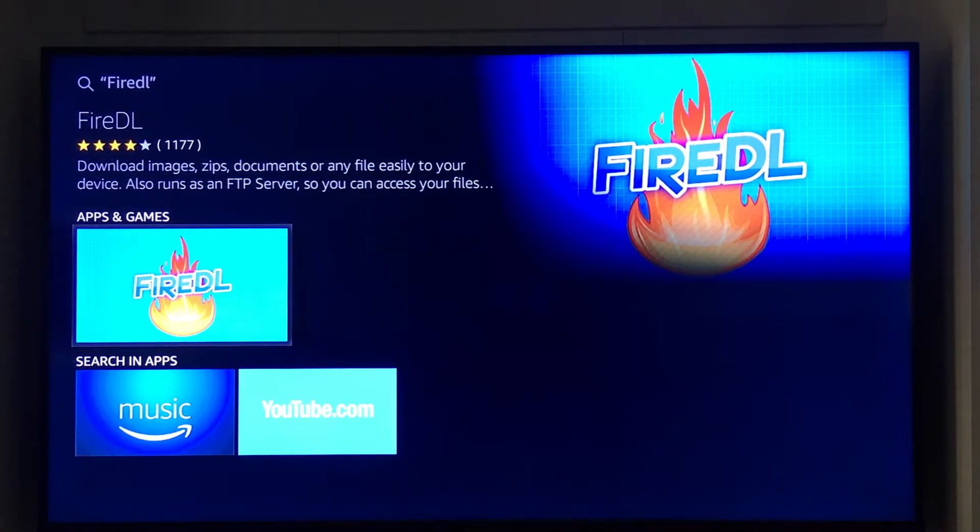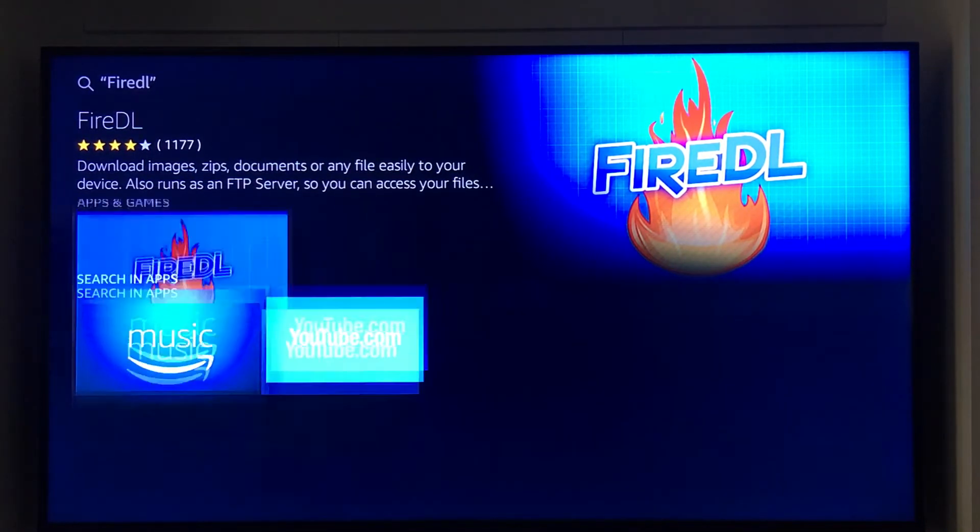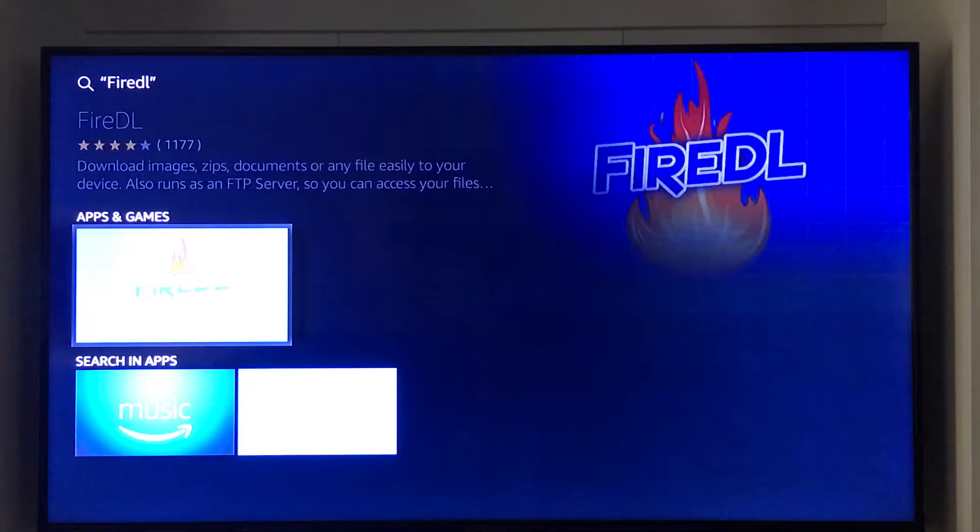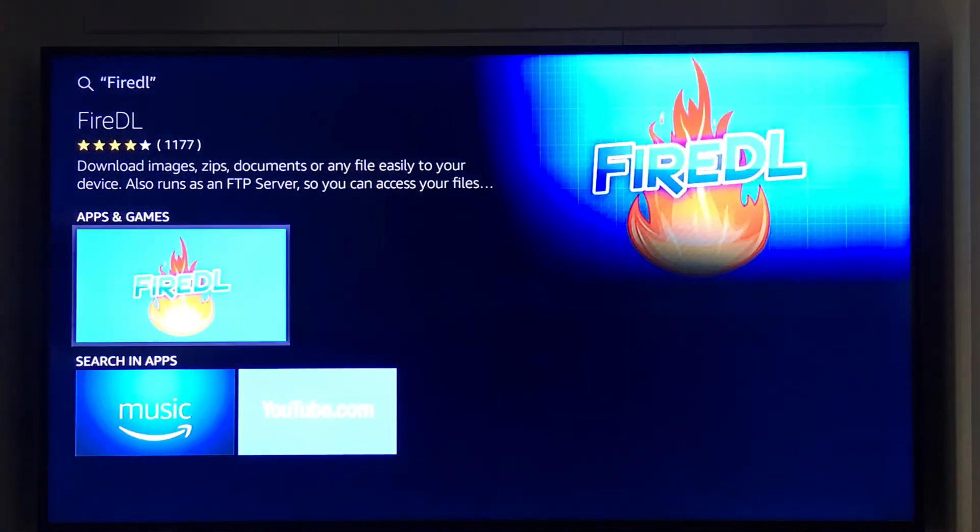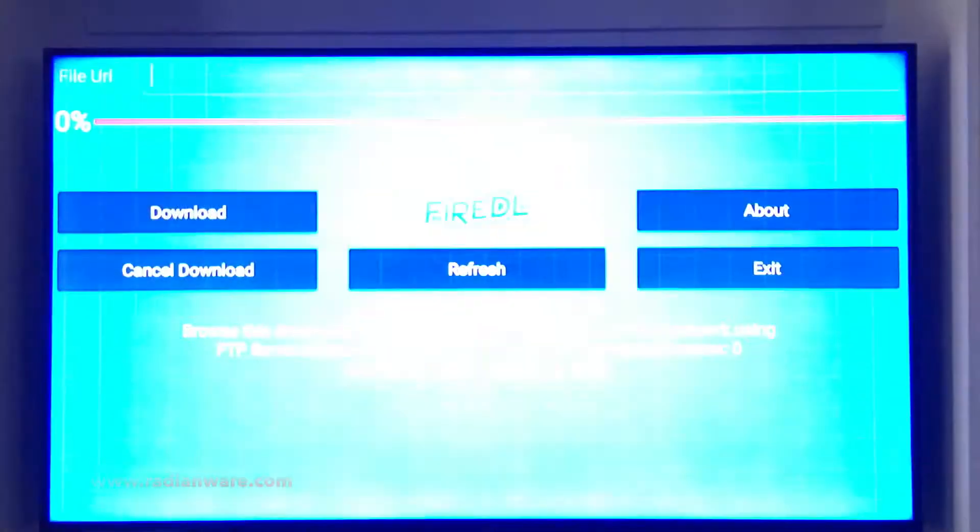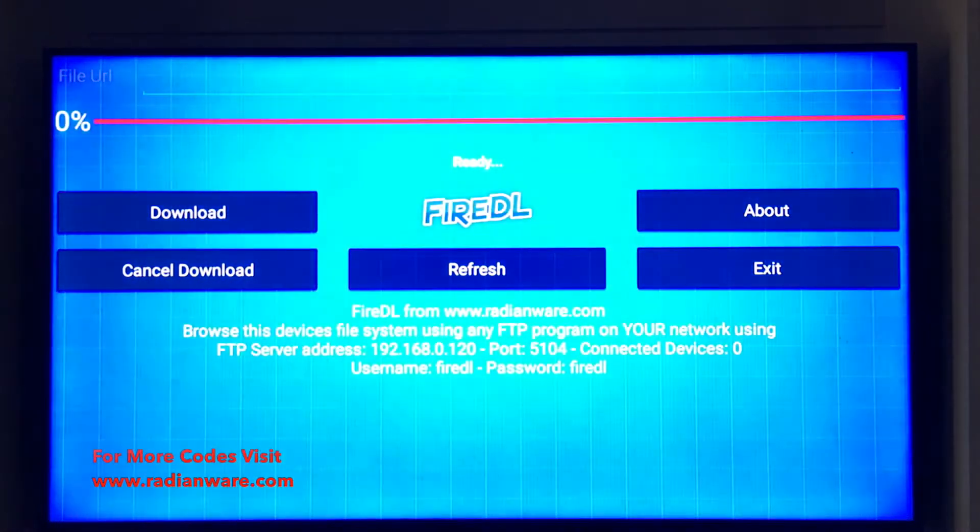So we're going to go ahead and click on it here, open it up, and at the top we're going to click on it with our remote.